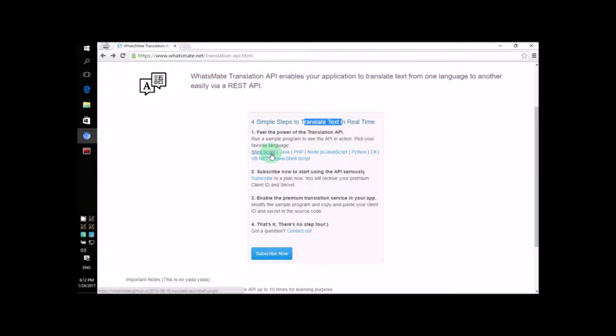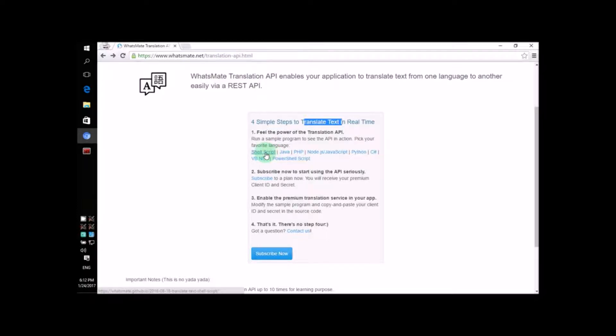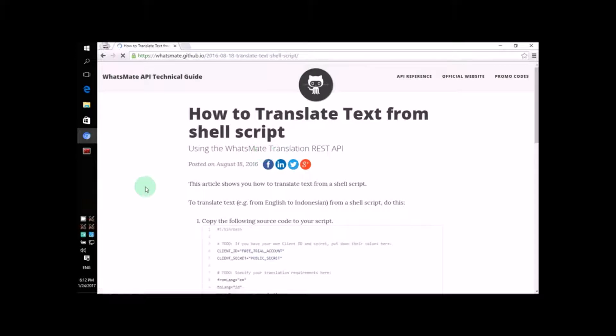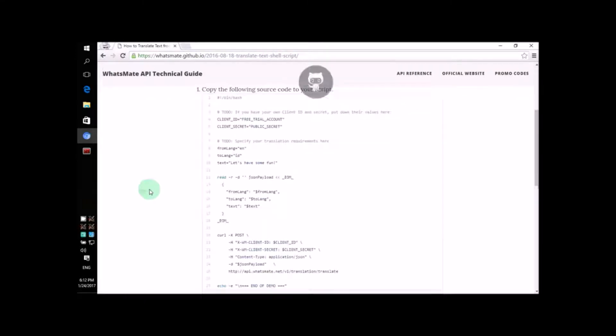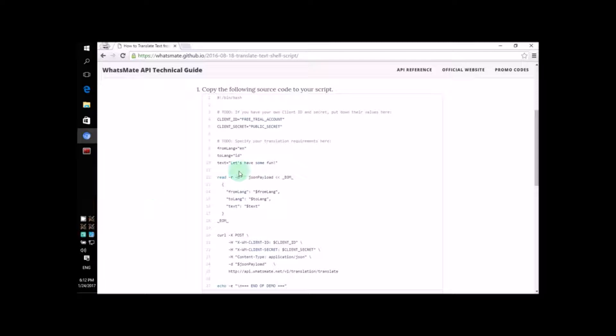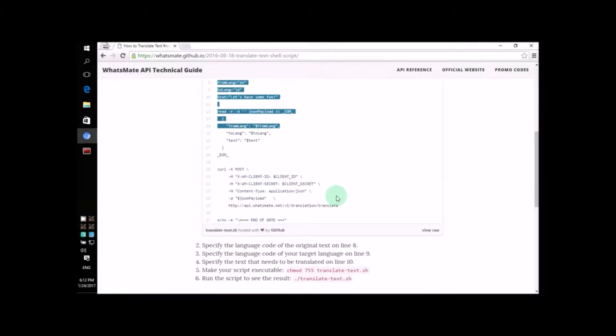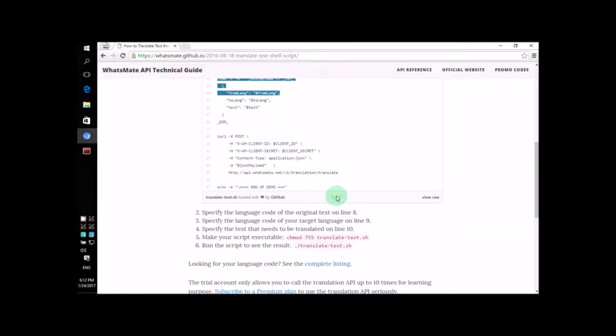The first thing you have to do is get the source code. So, let's click on this link to get the source code. On this page, if you scroll down a little bit, you'll find all the source code you need. So, let's copy the source code.